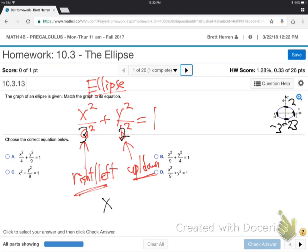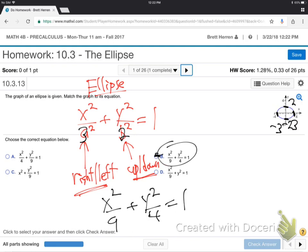Up and down 2 means that's 2. So, this is x squared over 9 plus y squared over 4 equals 1. There's our equation. Which one's that? B? There it is. We're done.